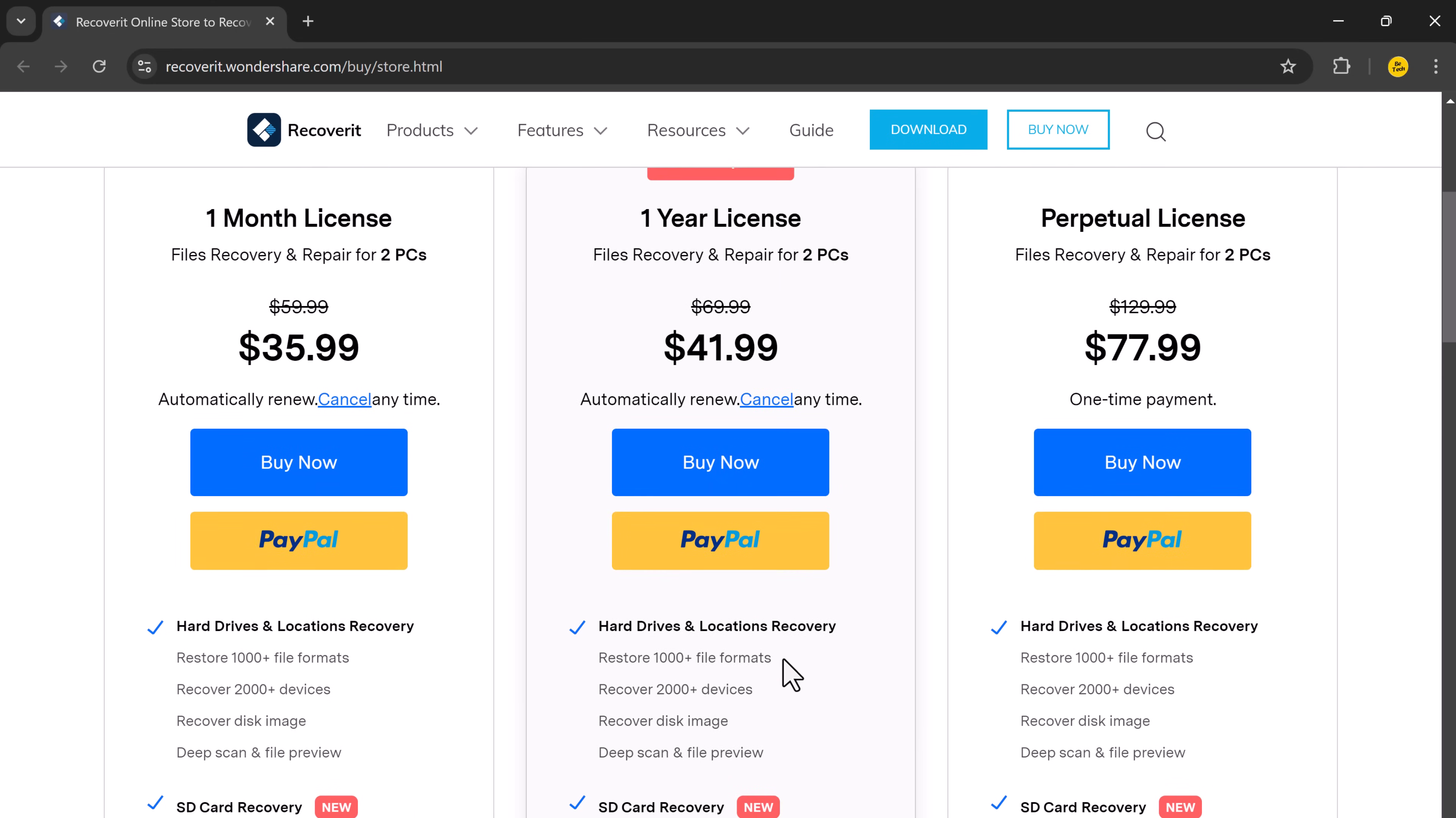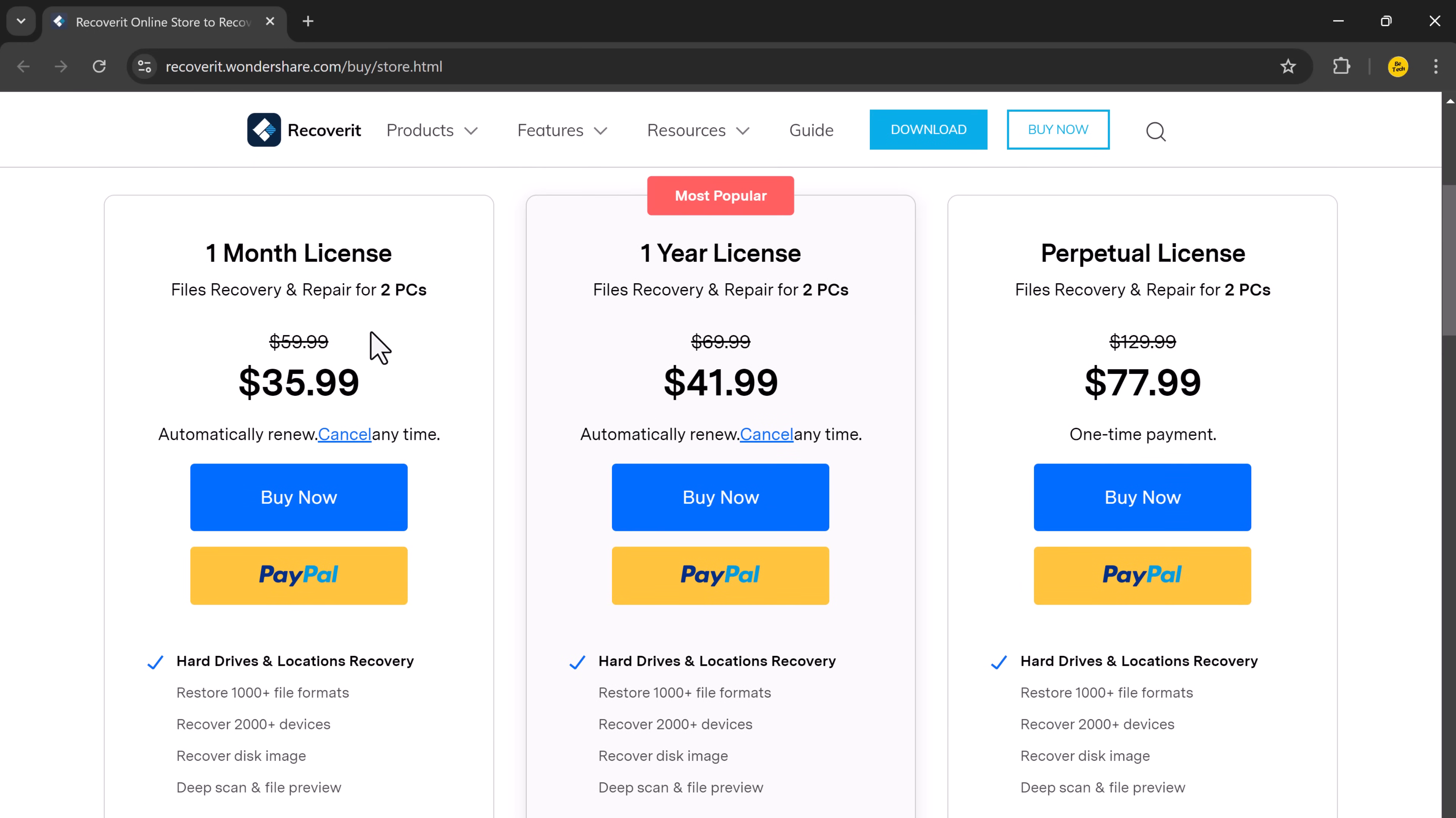Choose between a 1-month license for $35, 1-year license for $41.99 or a perpetual license for $77.99. So try it today, the link is available in the video description, so must check it out.